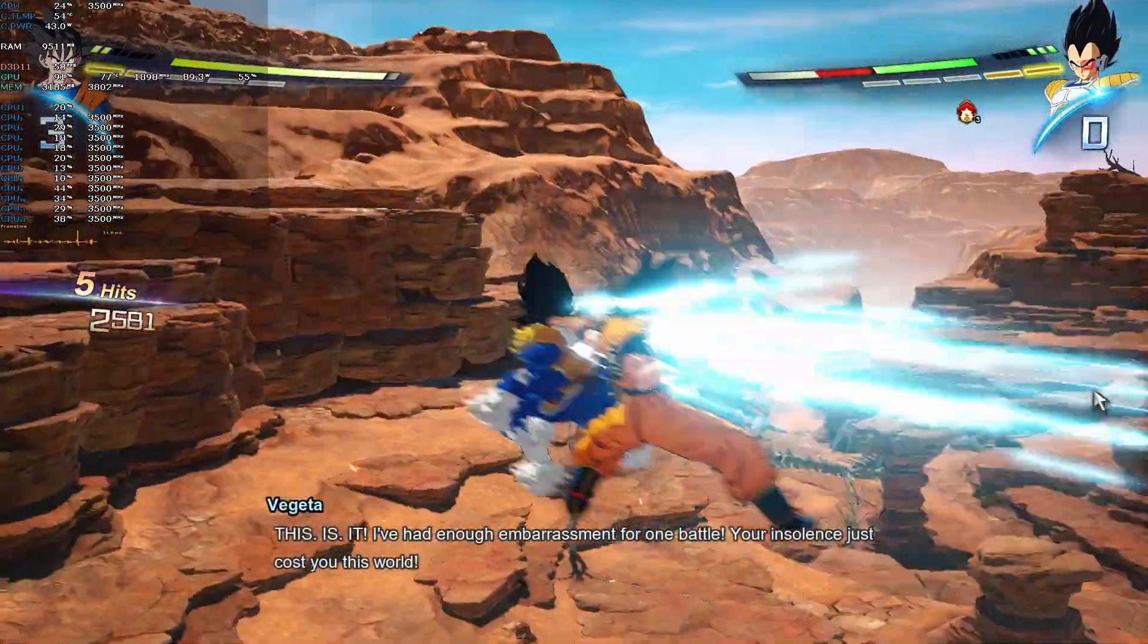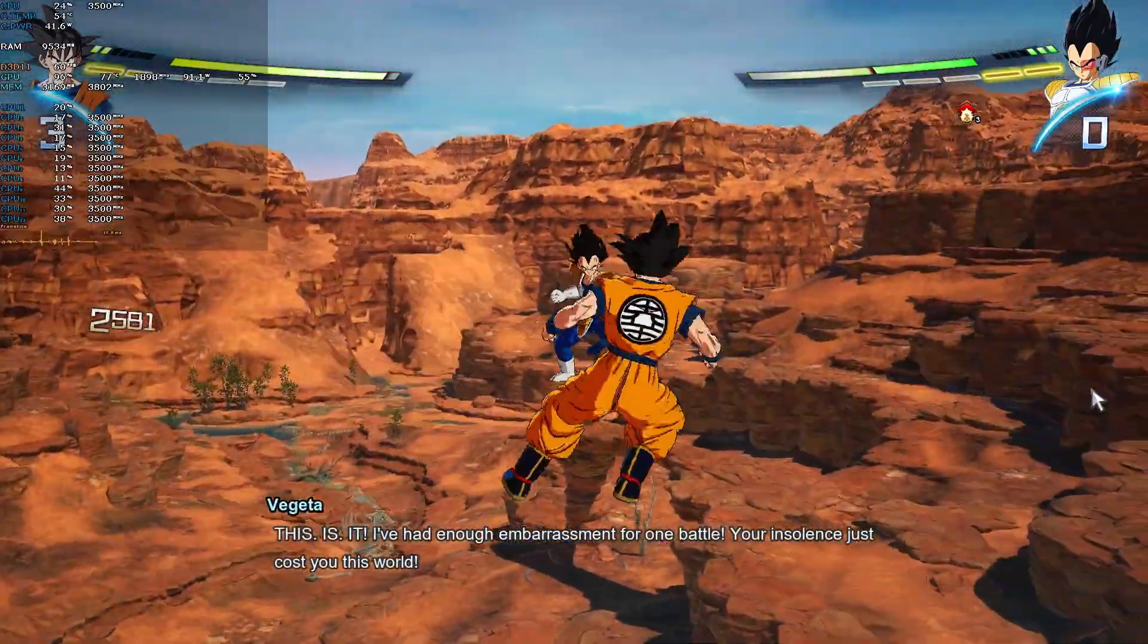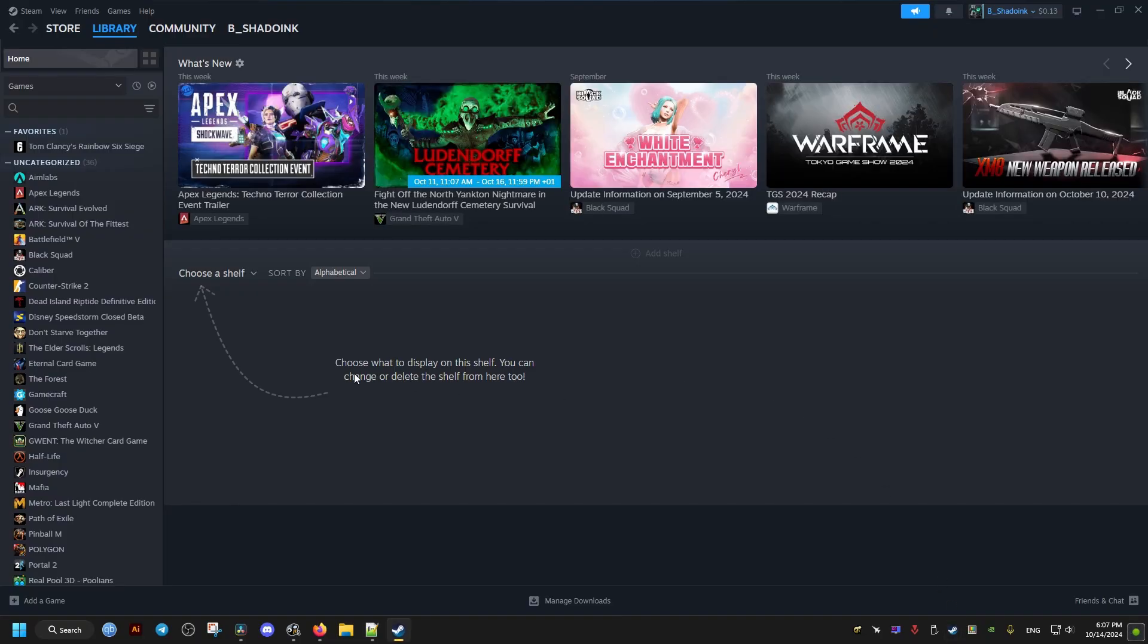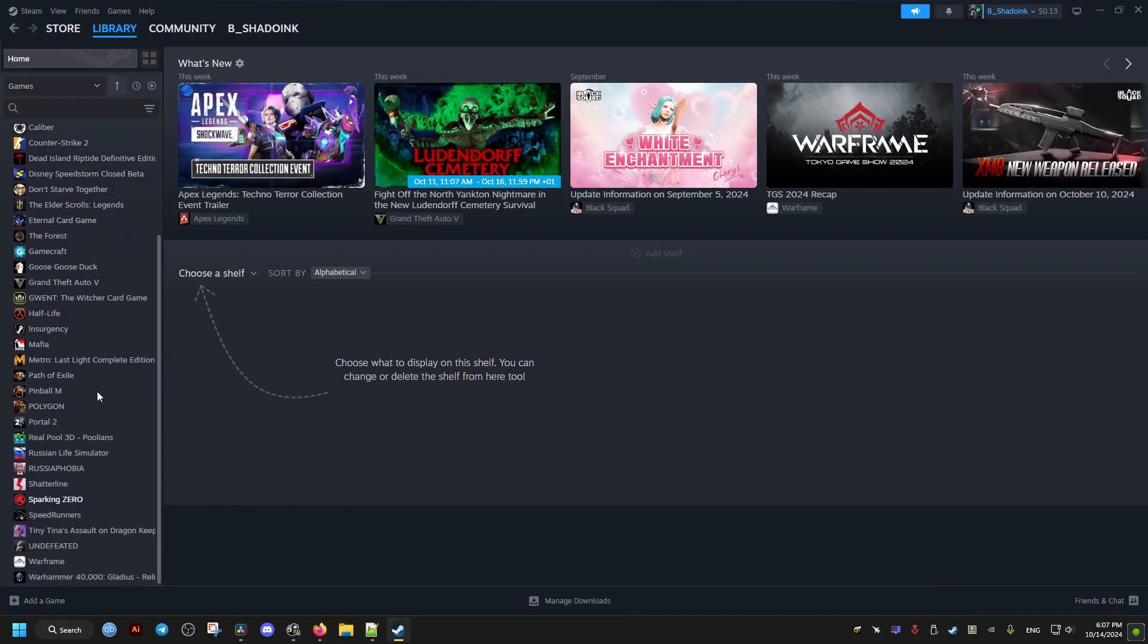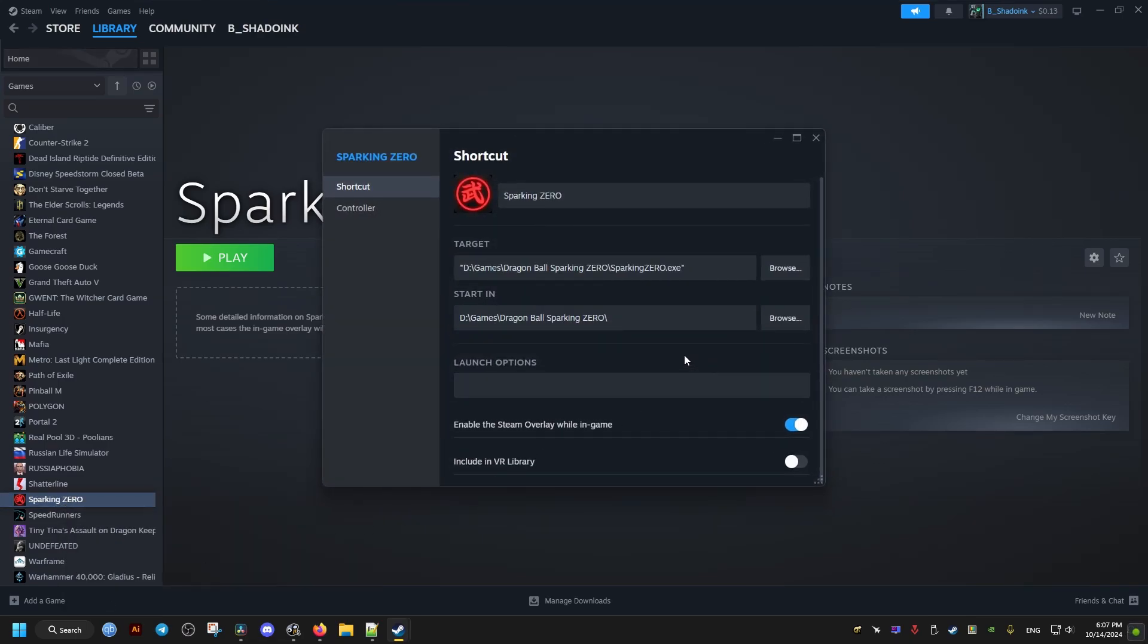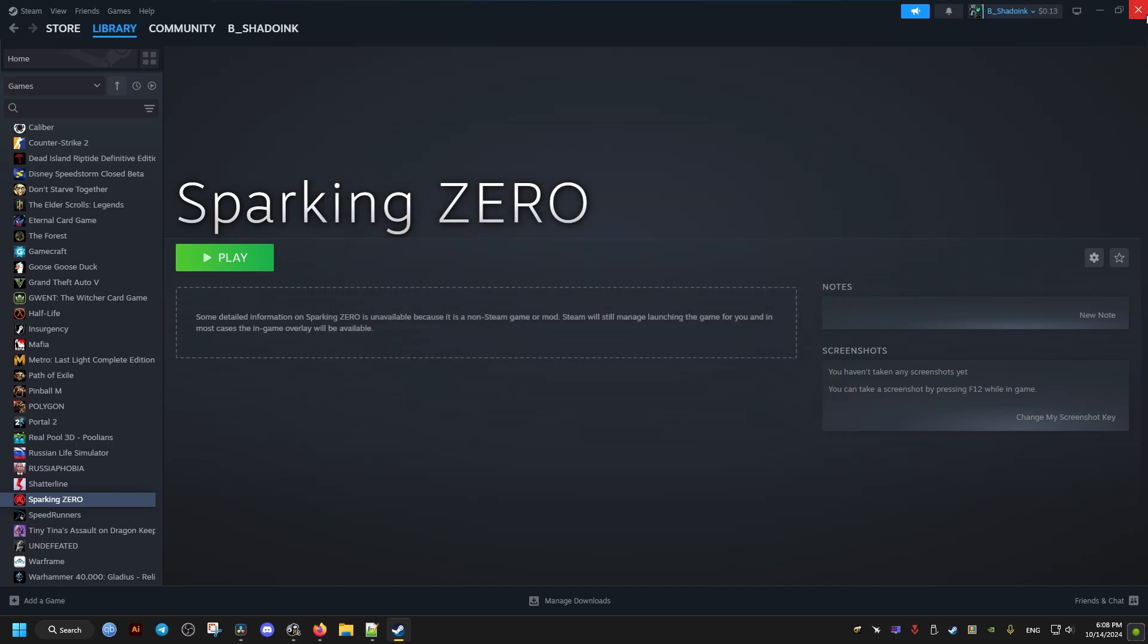First thing we need to do is go to Steam and locate our game. Then we go to the properties and launch options. In the launch options we add the following: hyphen dx11. This will launch the game in DirectX 11 instead of 12, which is more stable, and we disable the Steam overlay.